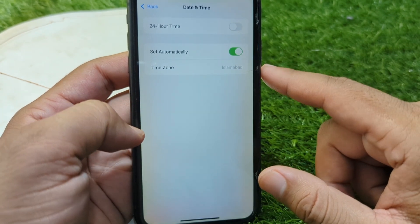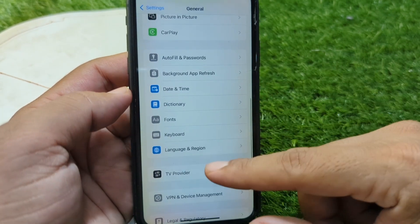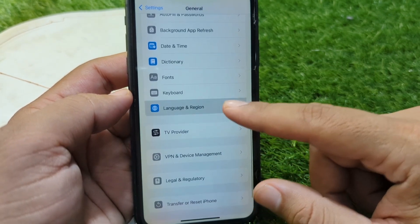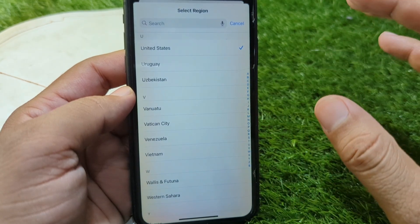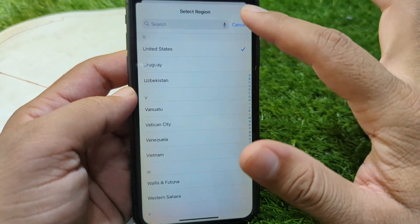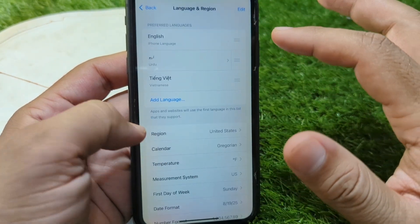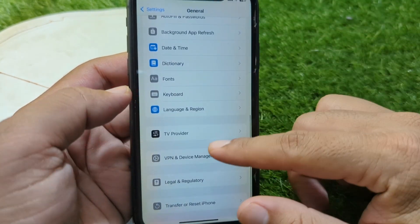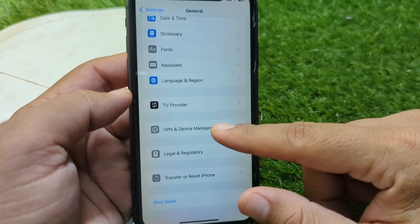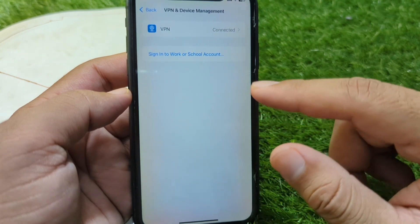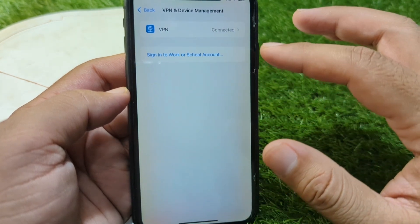Set your date and time from here, or turn on the toggle for Set Automatically. After this, tap on Language & Region, tap on Region, and select your country or region correctly.